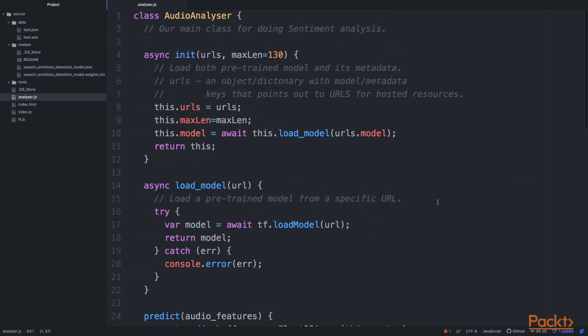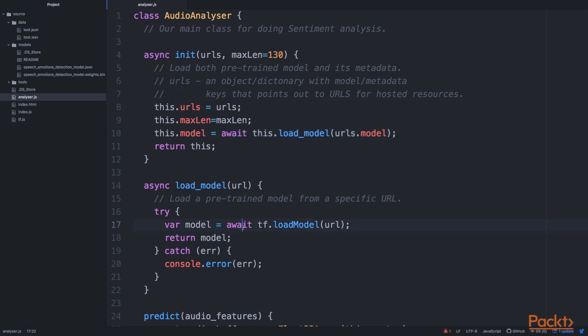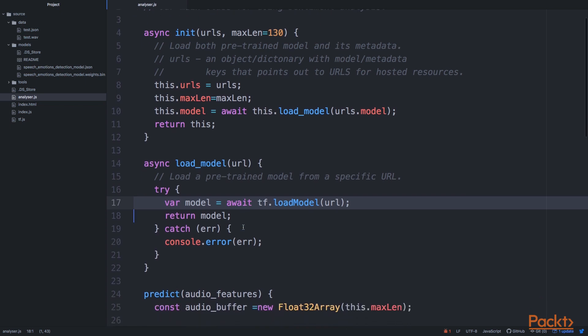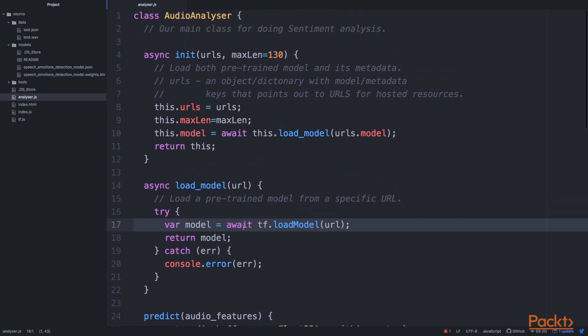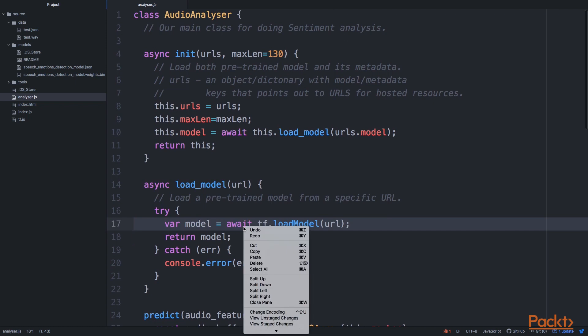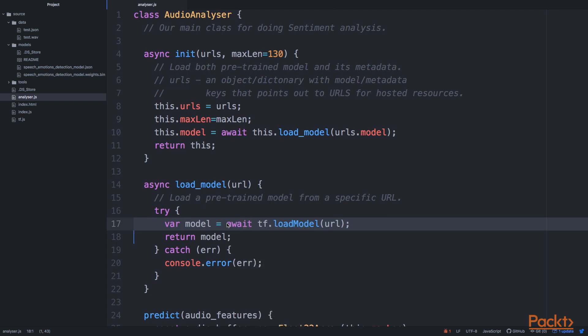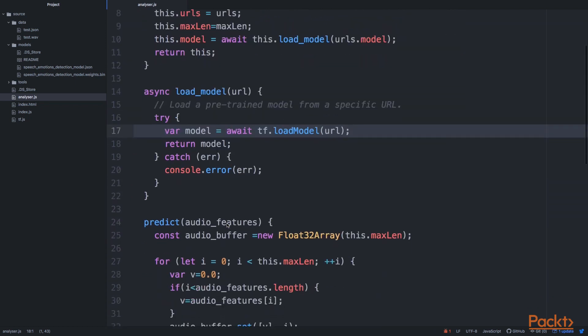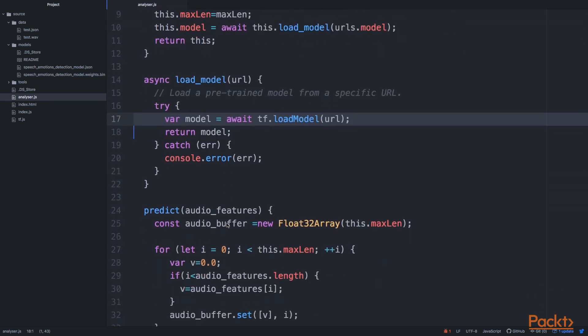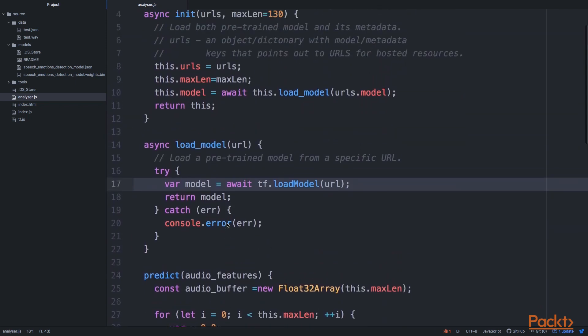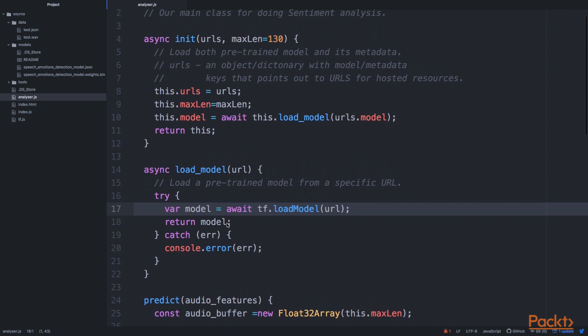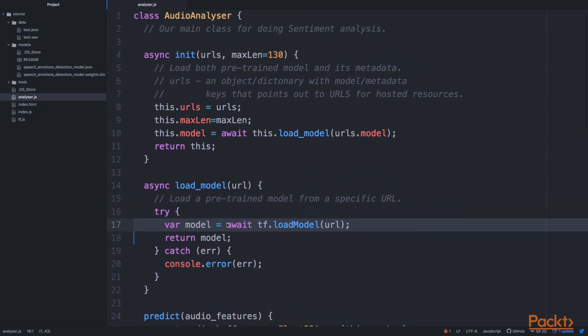So we are loading models in a very similar way that we've done previously. We're just using tf.loadModel and we're catching the errors as previously. And once we've loaded the model, this is available inside this object, inside the model attribute.